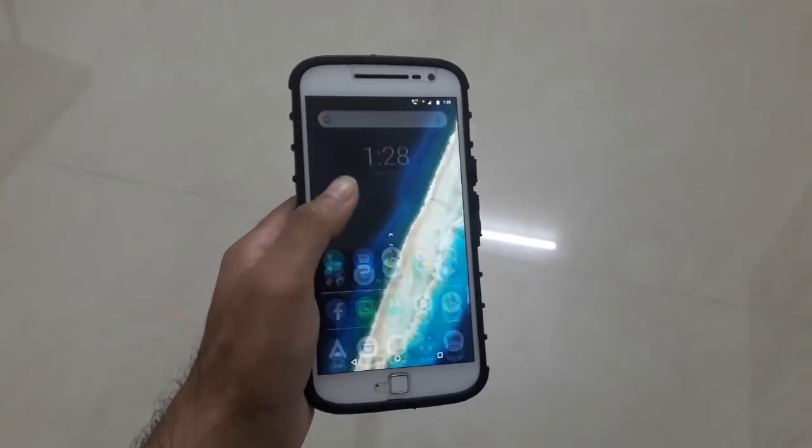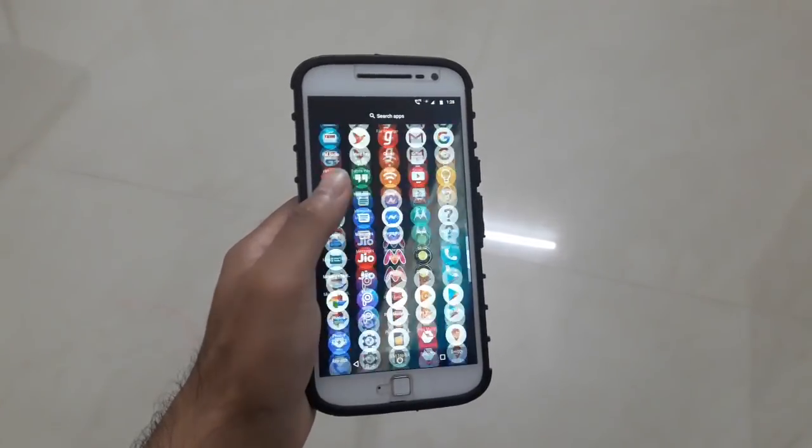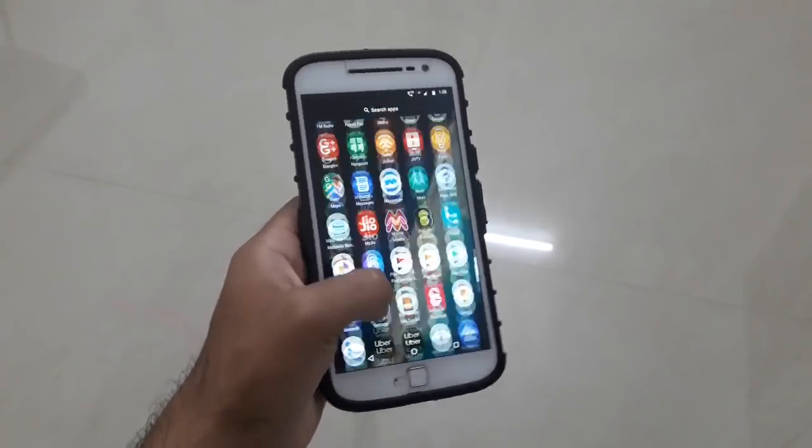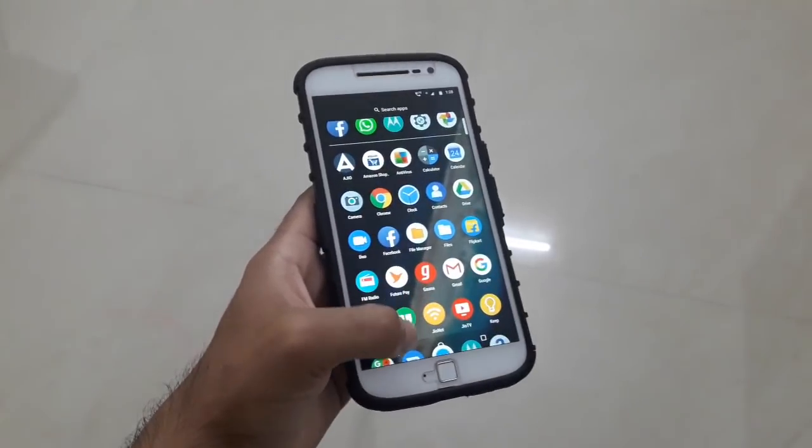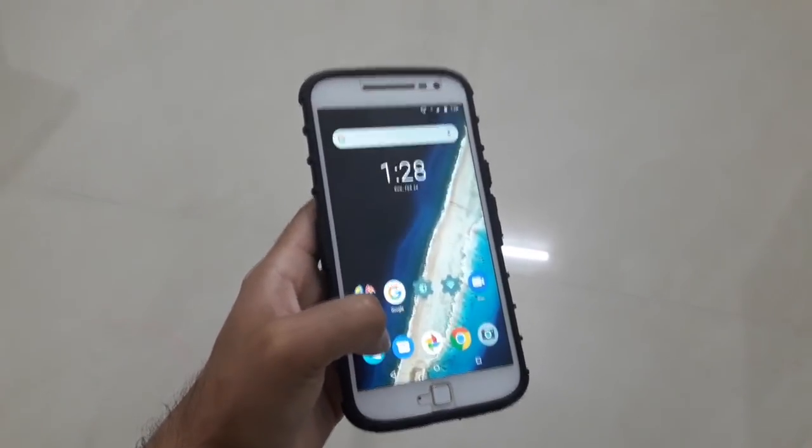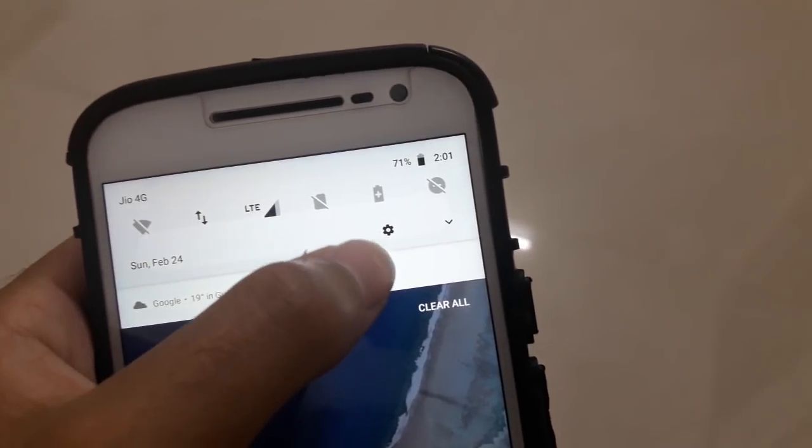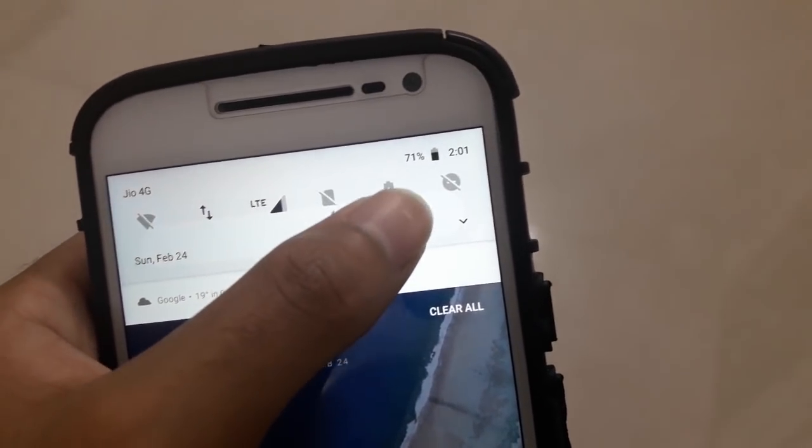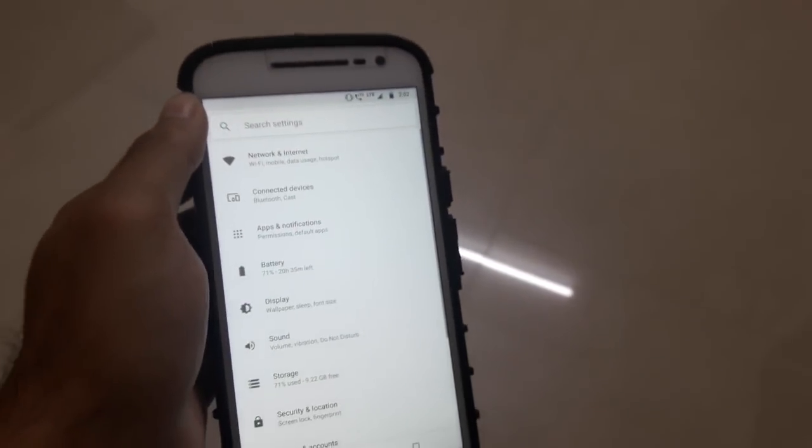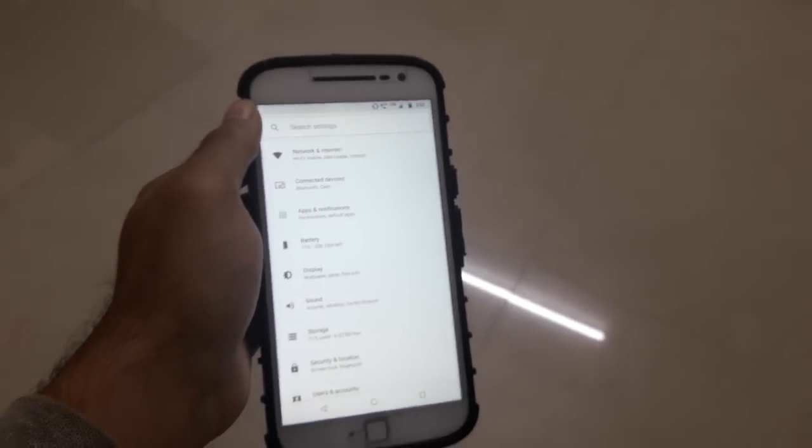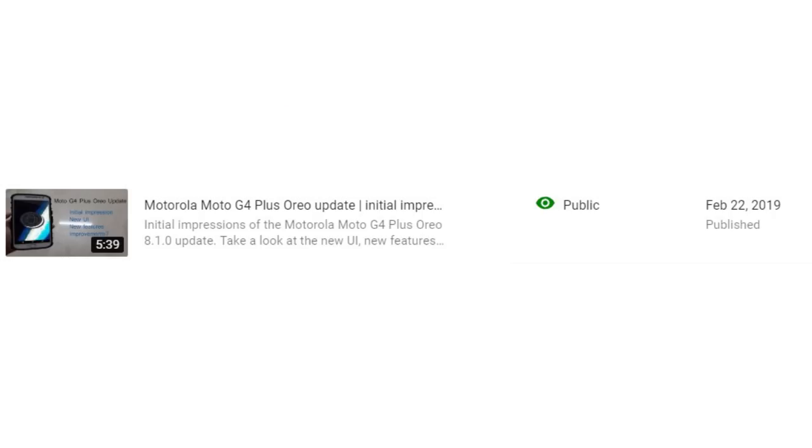At this point, there's really nothing I can say. I know it sucks to wait for an update, and it has been a really long time since Motorola started the rollout of the Android Oreo update to the Moto G4 Plus.